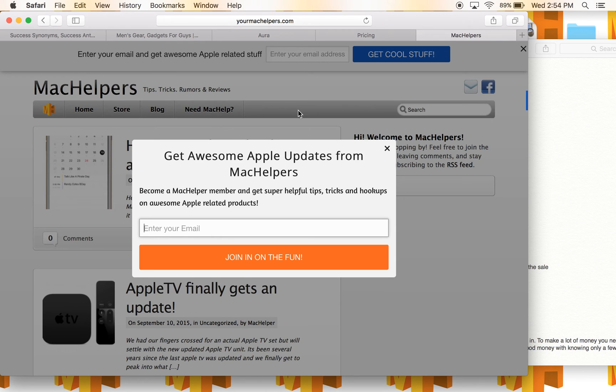Welcome to Mac Helpers. In this video, I'm going to show you how to use the split screen feature that's new with El Capitan.